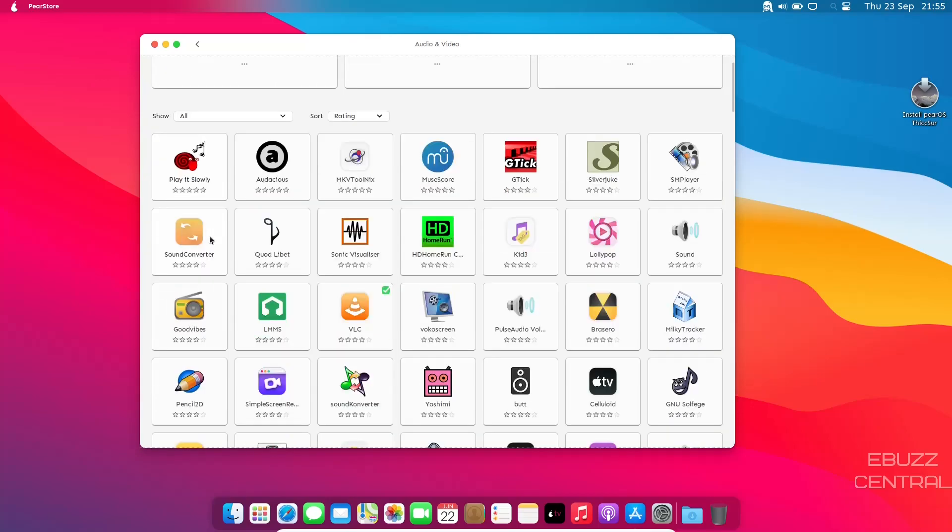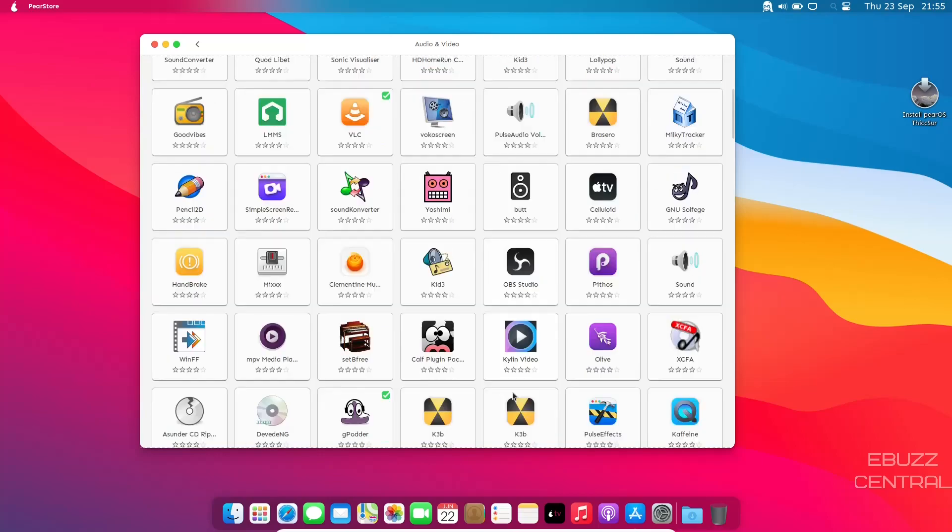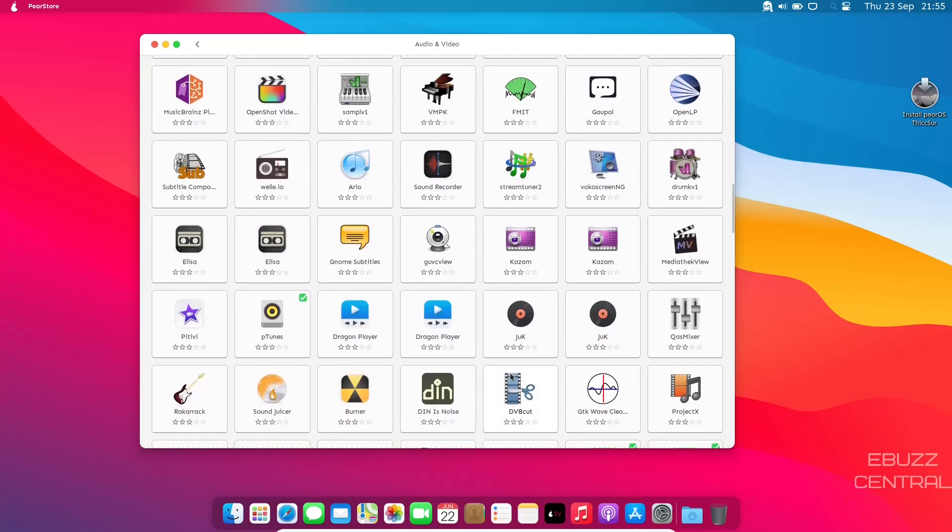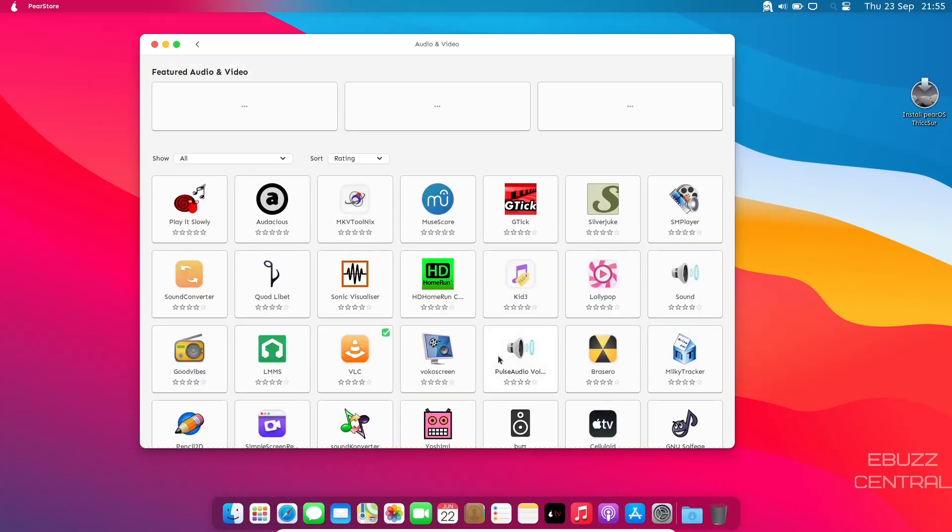Or you can go down and look for them by categories, audio and video. You've got Play It Slowly, Audacious, OBS is right down here. I'm sure they probably got Kdenlive. Pretty much all the Linux apps that you're happy with and you're used to, you can find them right here.